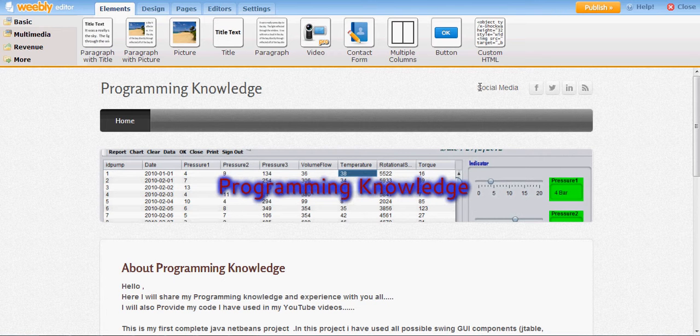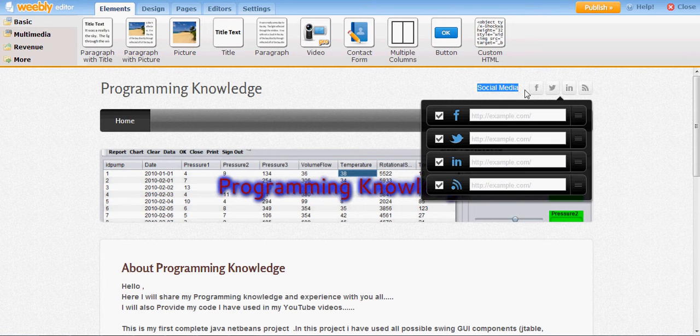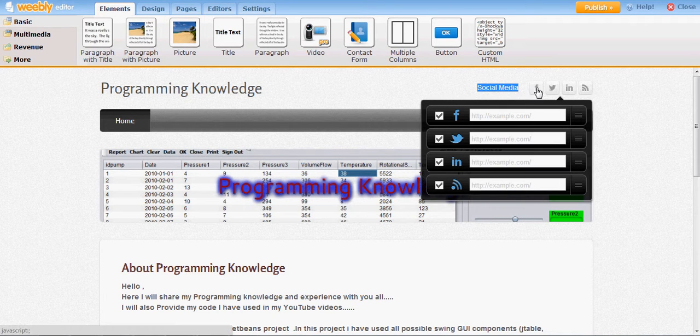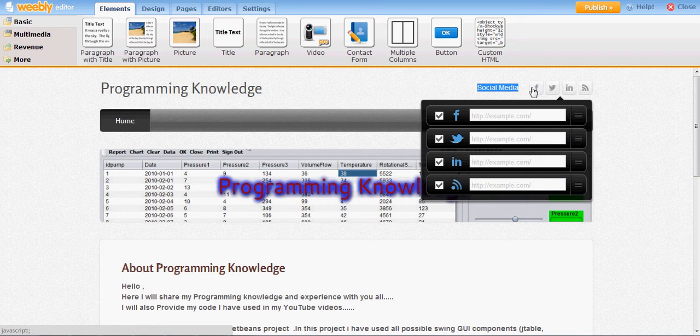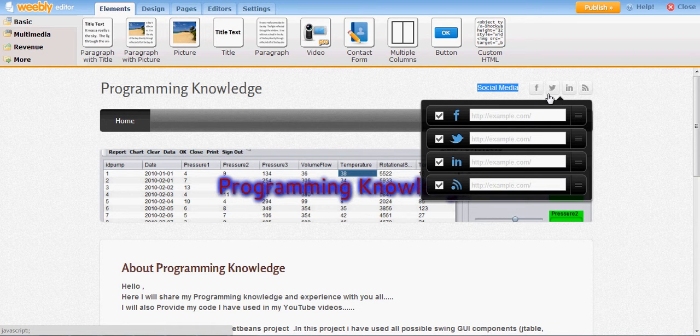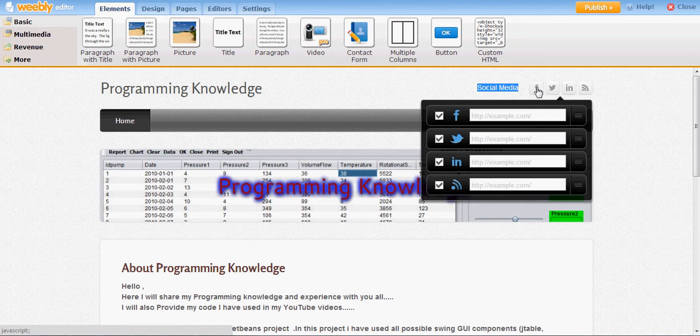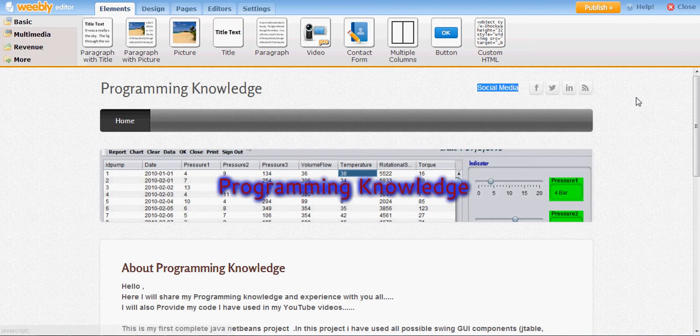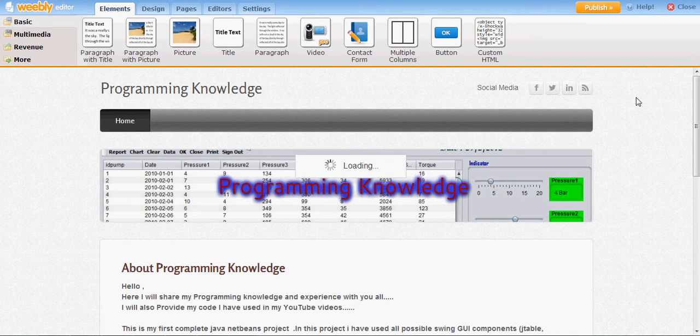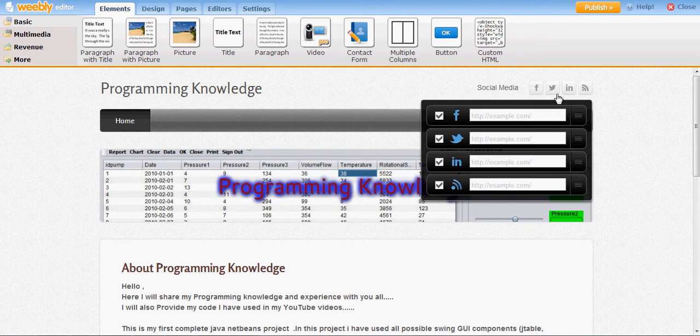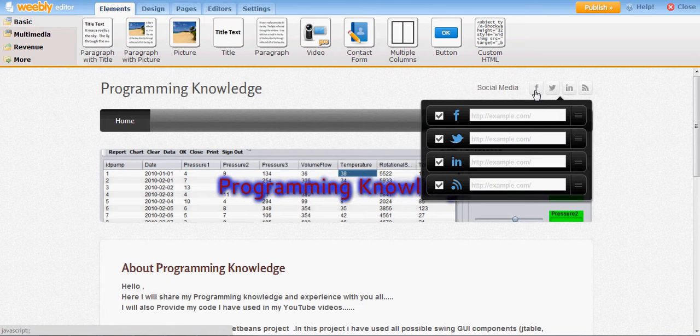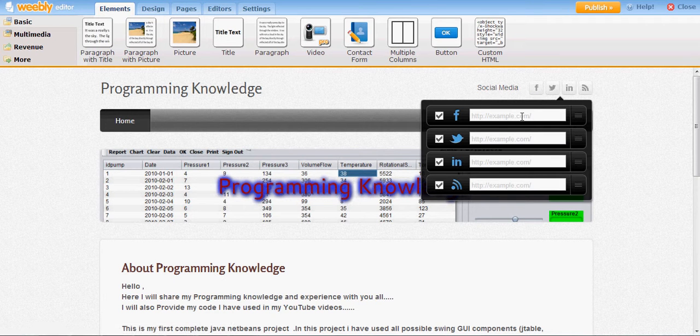So whoever visits my site will see this Social Media option and they will click these options which will open my social media pages, such as NetBeans Java Facebook page or Twitter page.